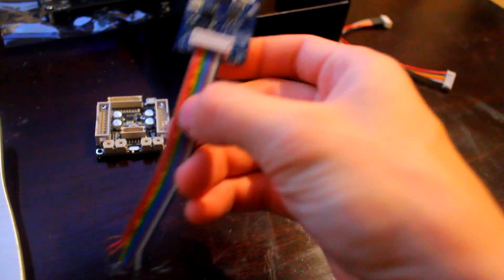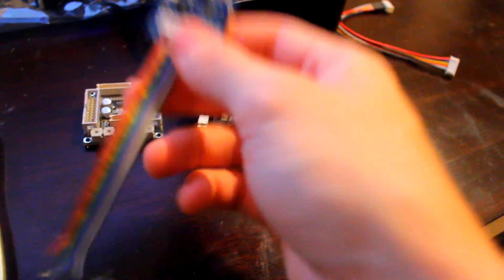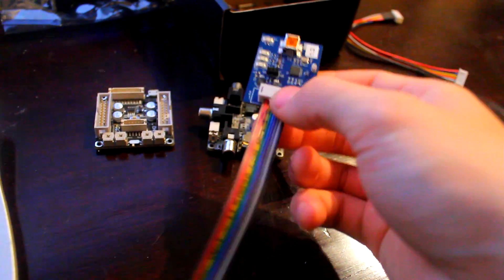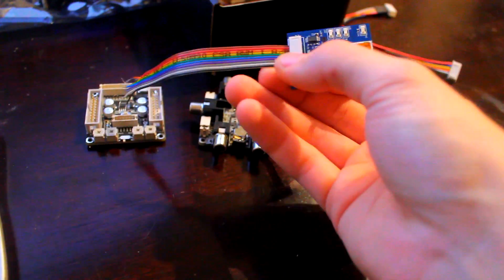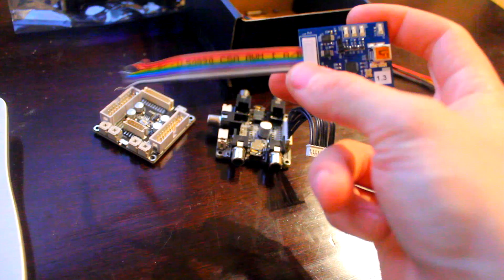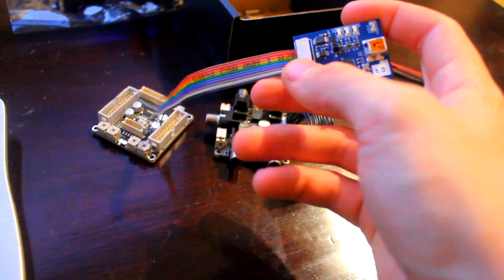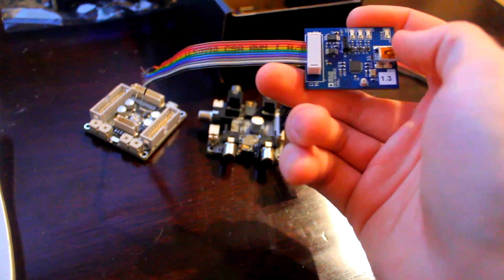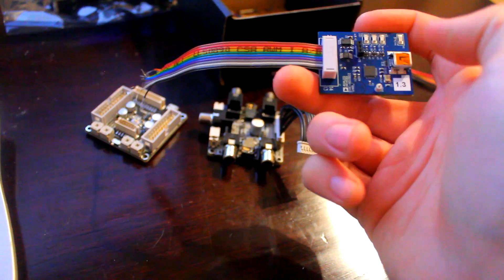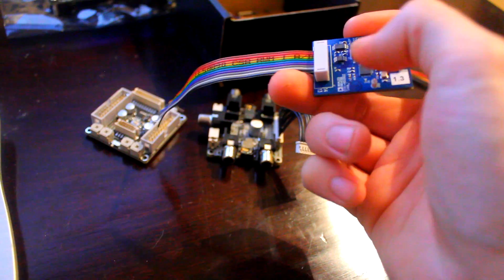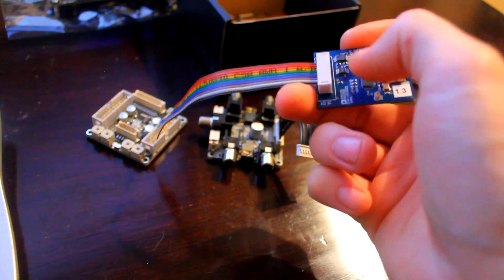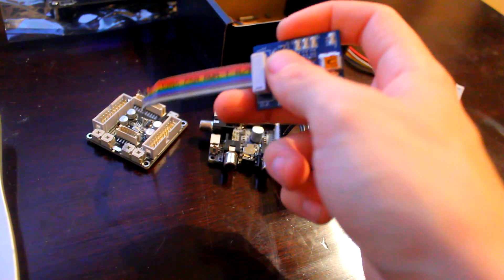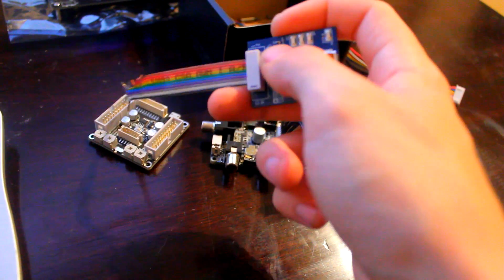So this part here needs to be connected to this part in a way that will allow the computer to communicate between obviously this board here and then read and program the EEPROM chip in this board.